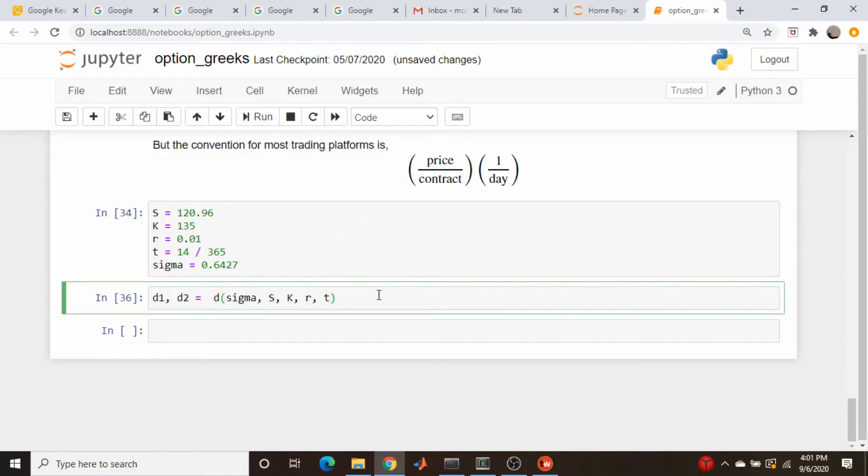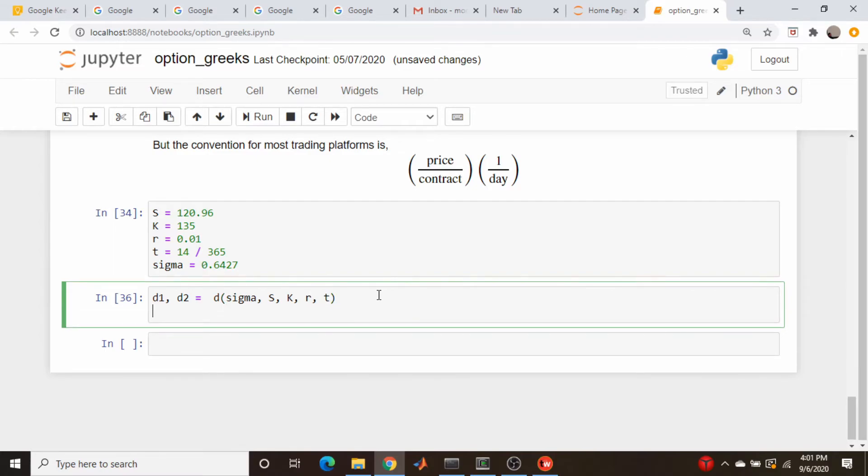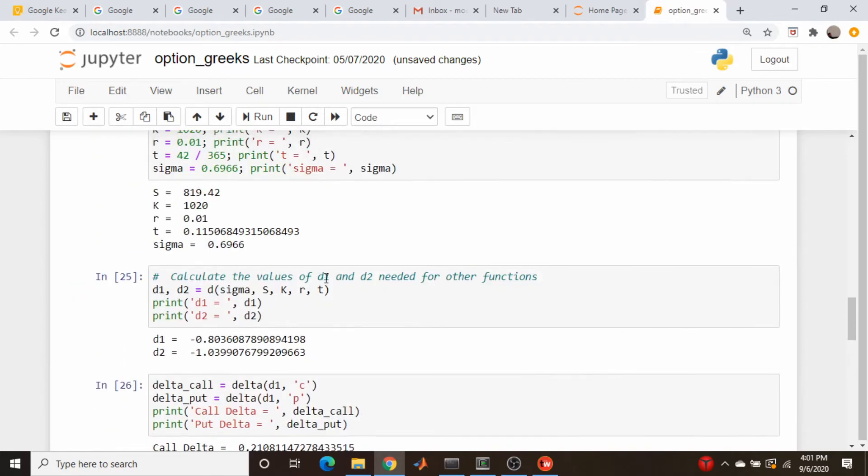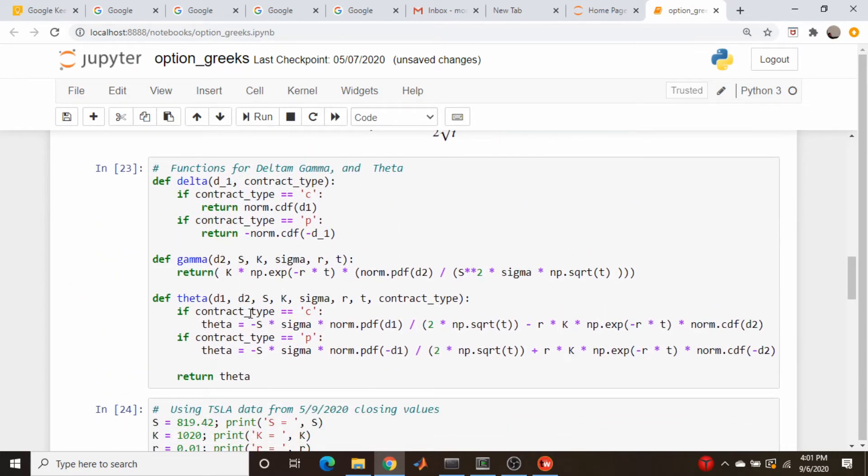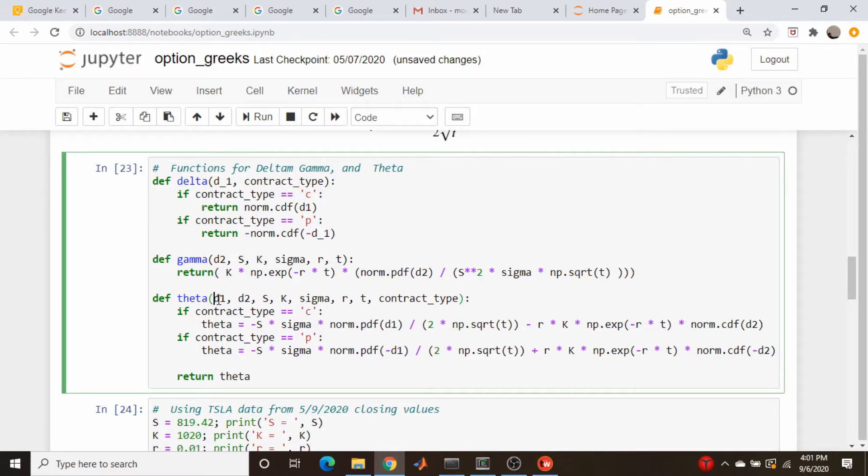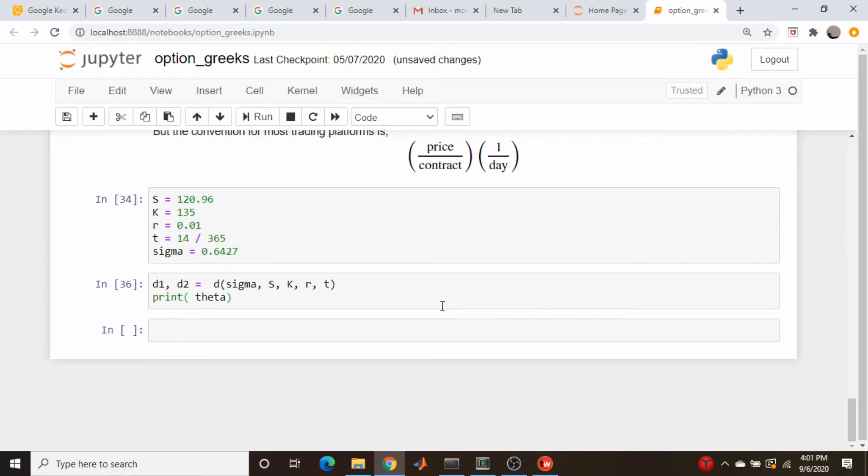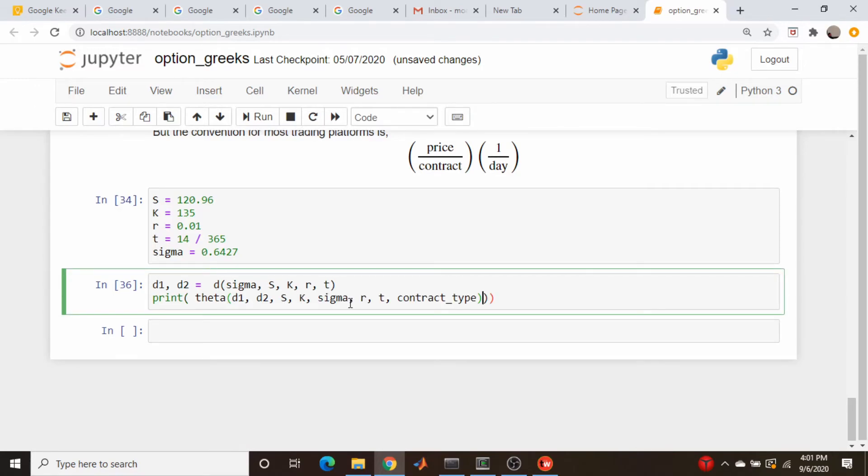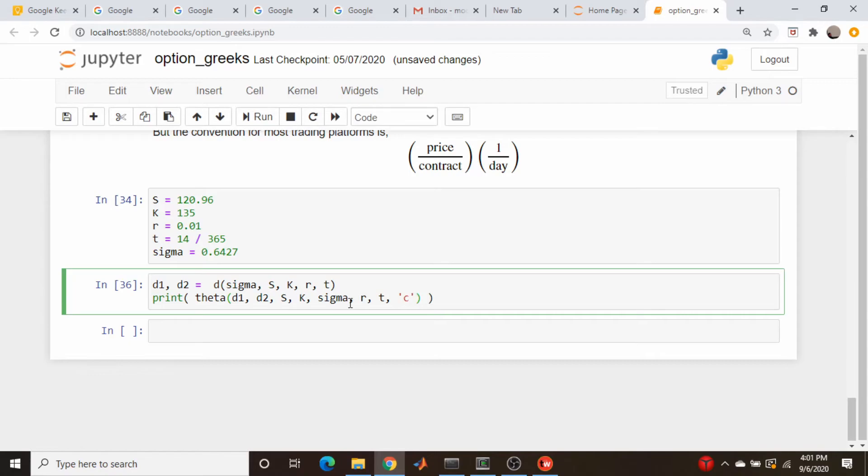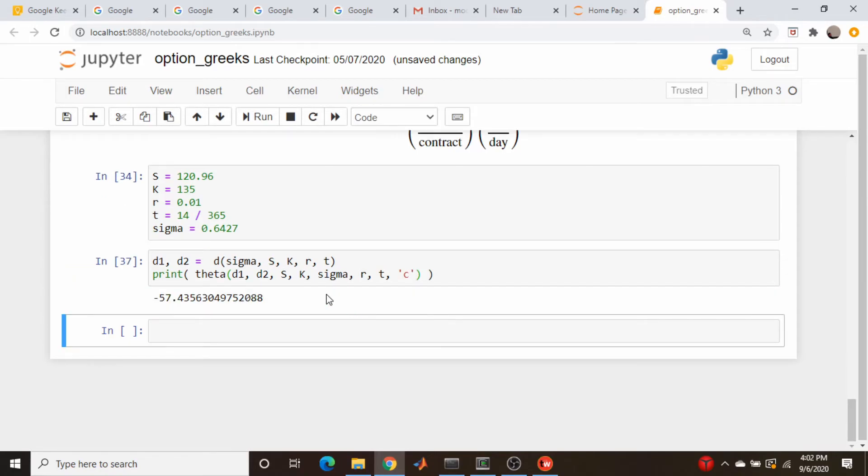So now let's copy our theta. So print theta. And how do we call this function? What's the arguments? d1 d2 s k sigma r t and contract type. Let me just copy this. Paste. Delete. And then that contract type is a call. So this is a C.